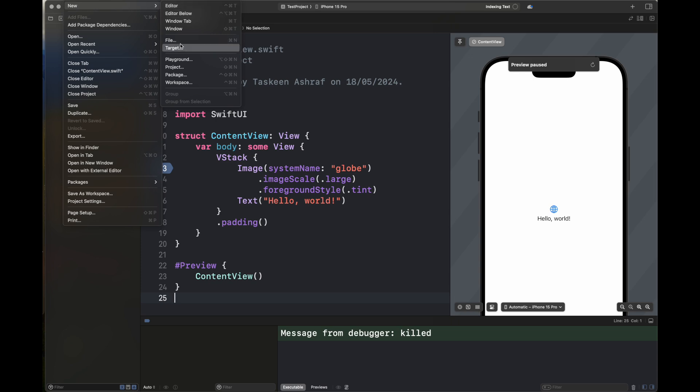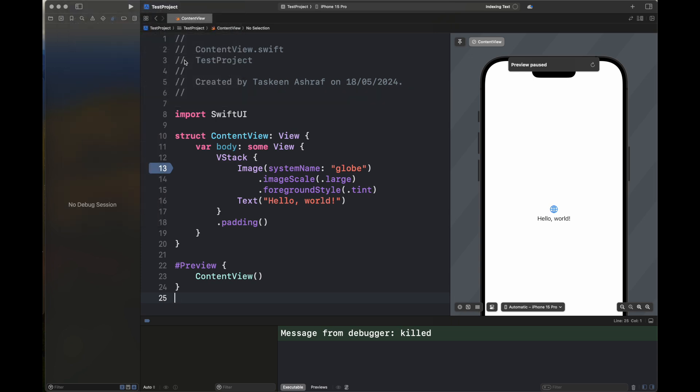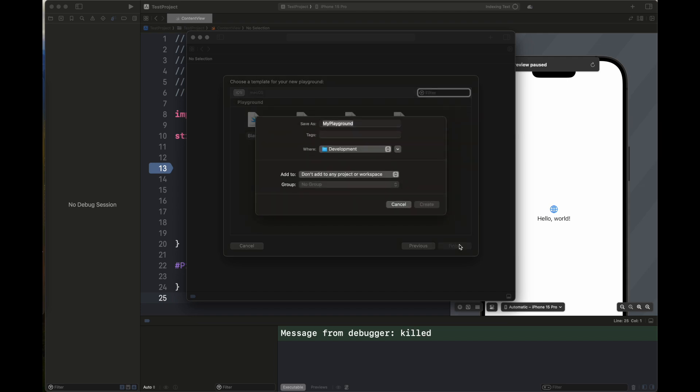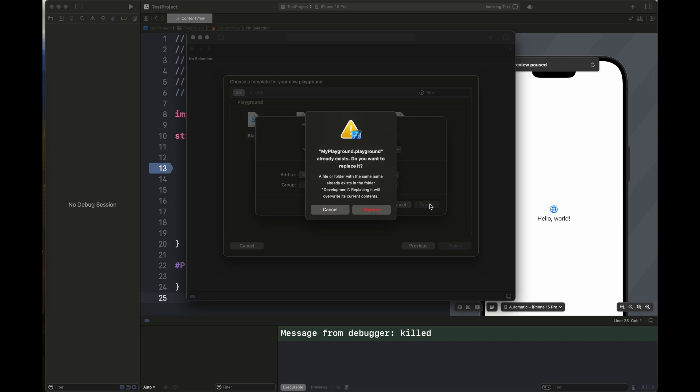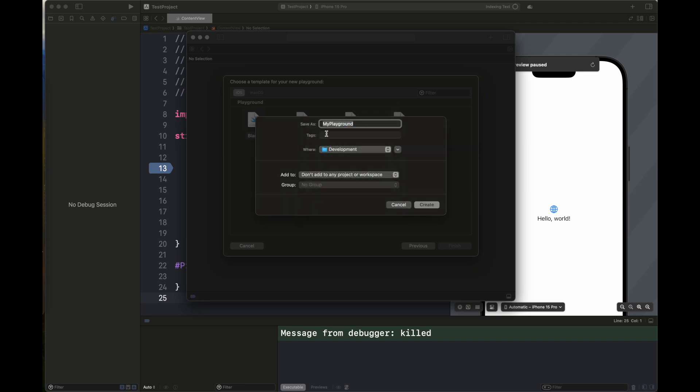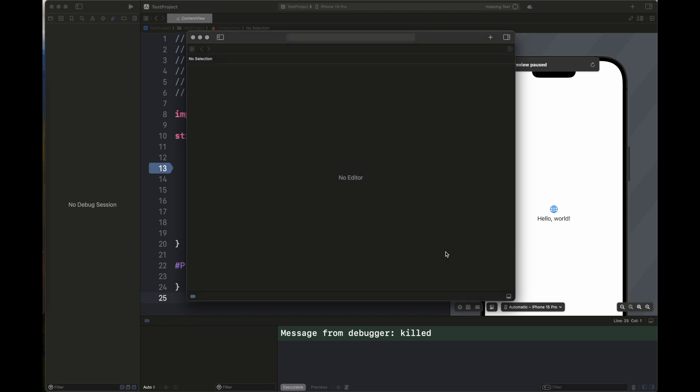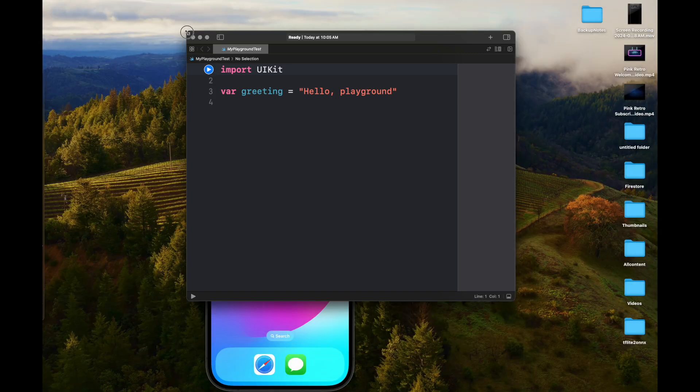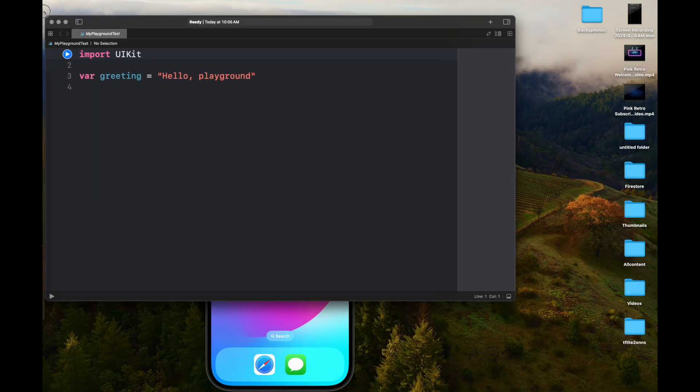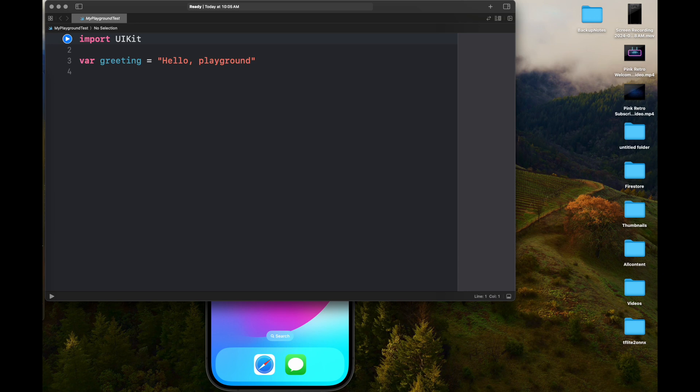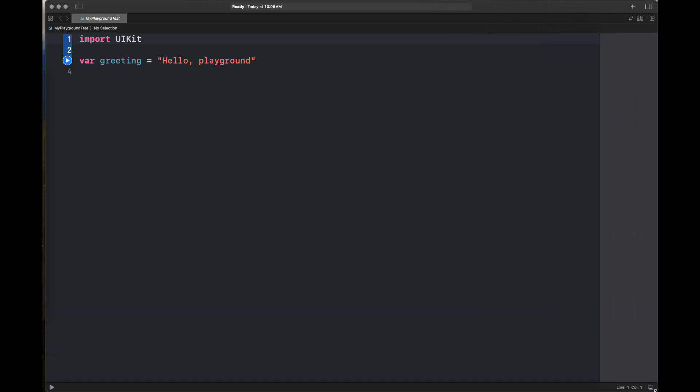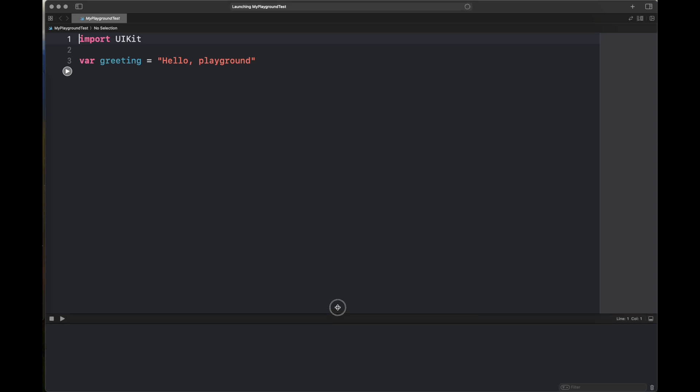Now you can also create a playground which is a simple file that you can use to play around with different kinds of code. You can create a blank file, a game, a map, and a single view. Here I am creating a blank file. This name already exists. I am going to rename it and then I'm going to show you how you can write a simple line of Swift code there. You can follow all of my Swift tutorials which are at the beginner level to advanced concepts using this playground. I have also created all of these tutorials using playground. I'm going to attach the link of the playlist in this video as well as in the description box.